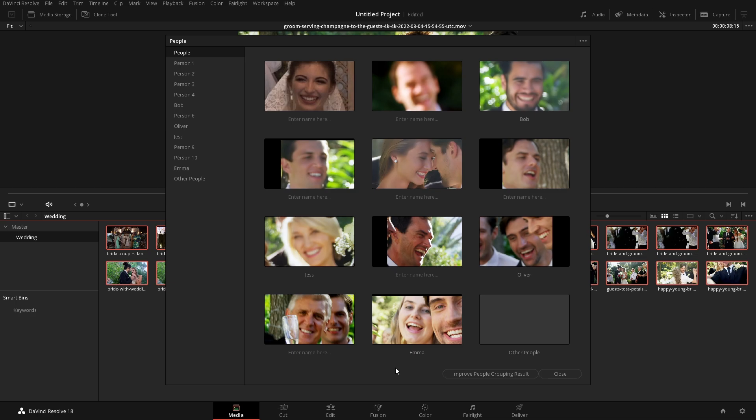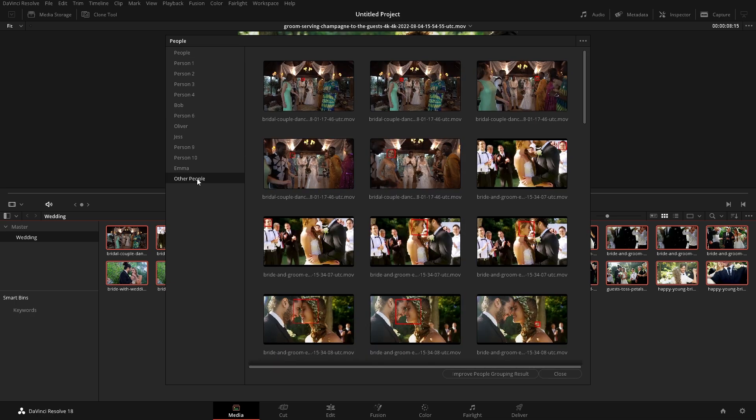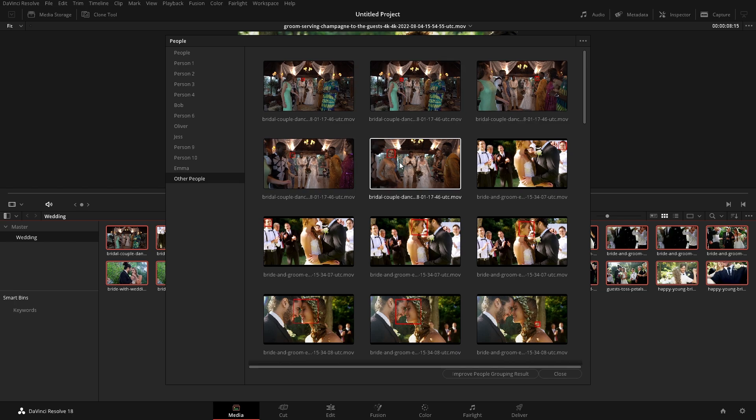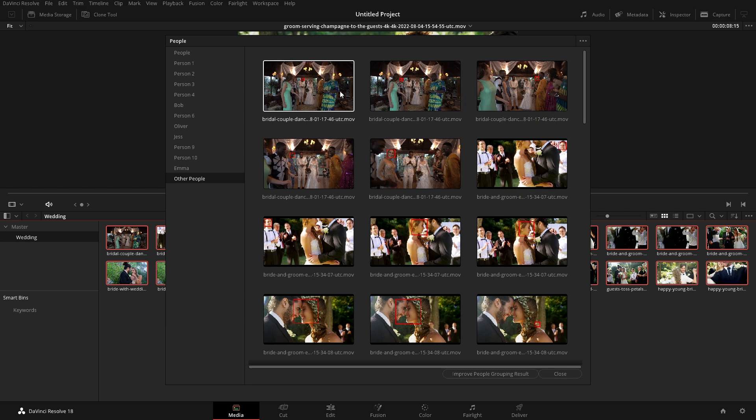So now that we're done with that, we can go into this other people and we can see that it is only detected these faces one time. And that's because all of these shots here are actually just one clip and this was from a different shoot. So because it only detected it once, it didn't group it up with any other.